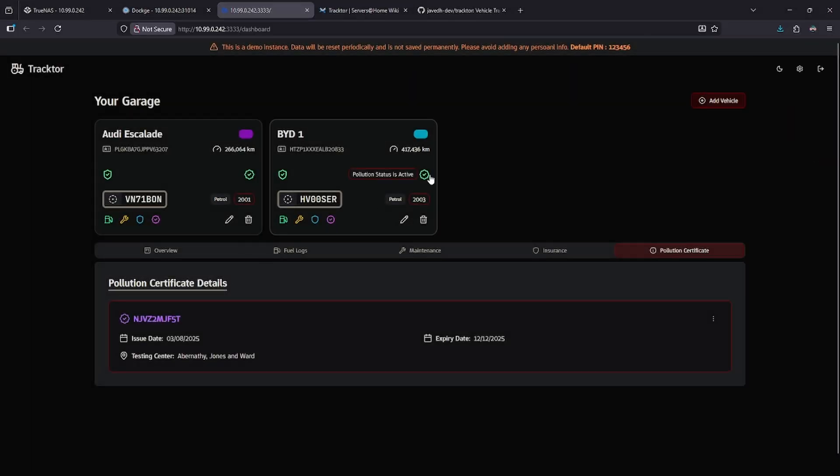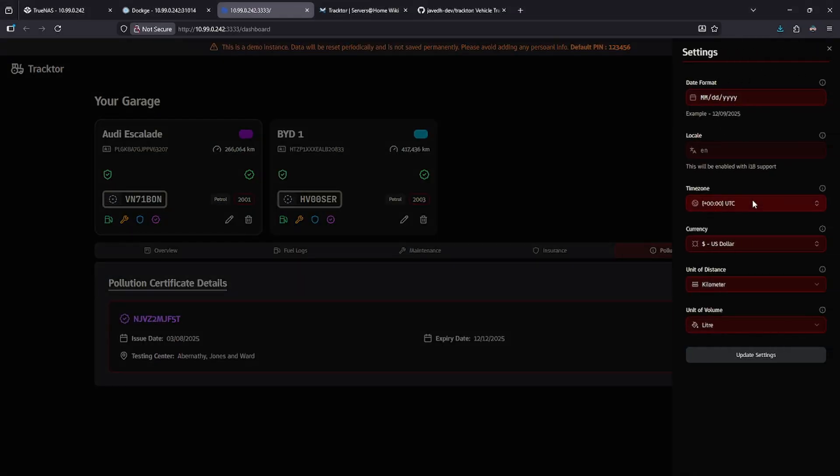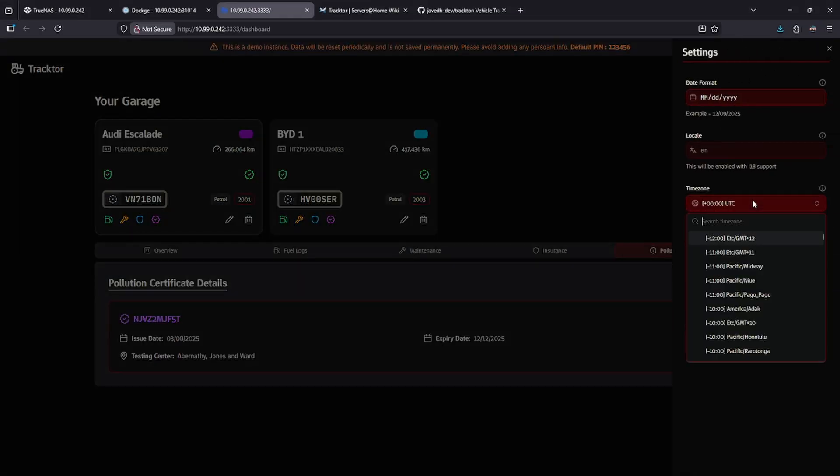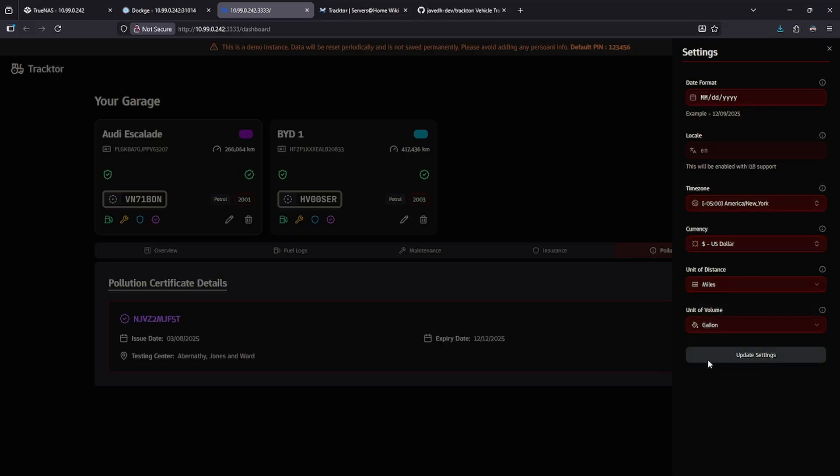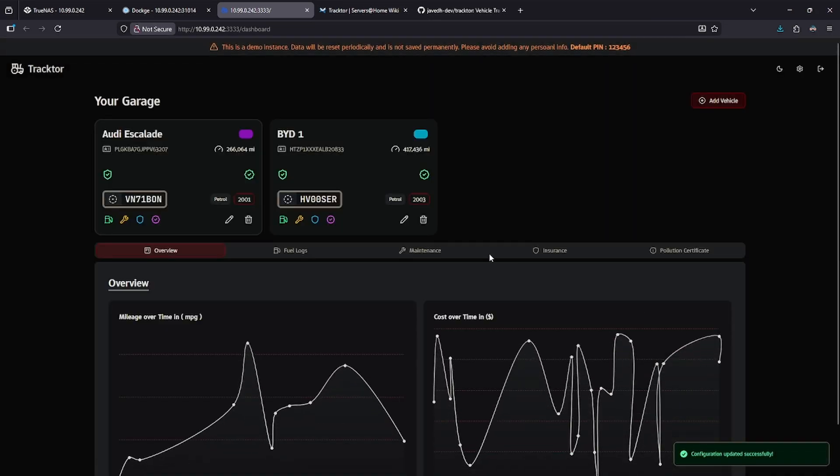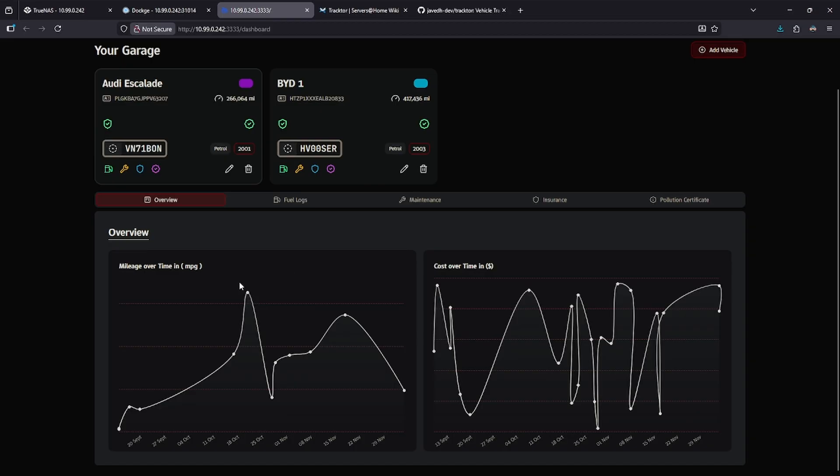If you are living in America, we can make this just a little bit more normal for what you're used to seeing. Go to the top right to your settings, change your time zone to one that makes sense for you. I'm going to leave the currency as US dollar, change the unit of distance to miles, and change the volume to gallon. Let's update settings, and now we can see something that looks a little bit more normal to the American eye.